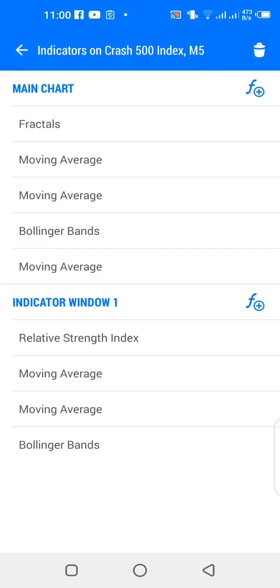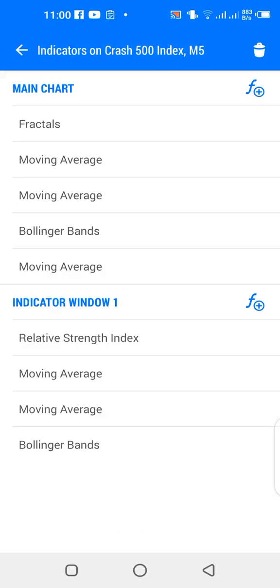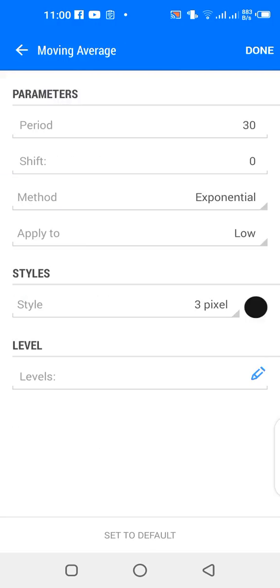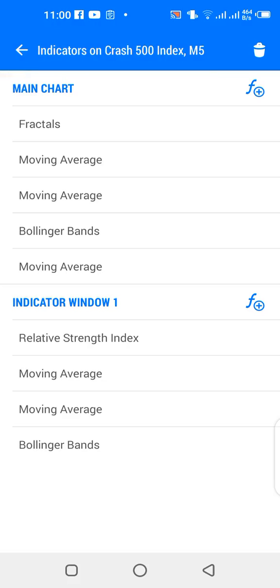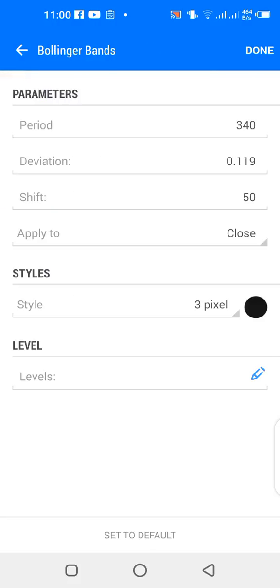Fractals help me identify areas, zones, or levels of support and resistance. So the first indicator on my chart is fractals — it tells me when I have a spike, or a resistance or support area. If you can use fractals on your chart, it will help you a great deal. The next indicator is a 13-period moving average — simple, applied to close, and the color is blue.